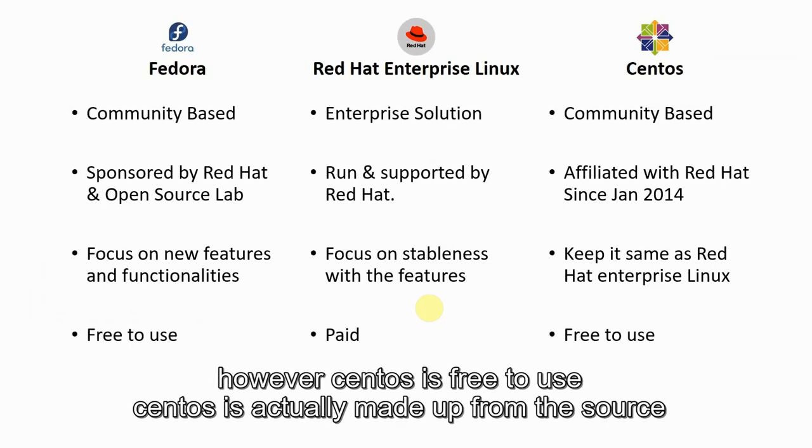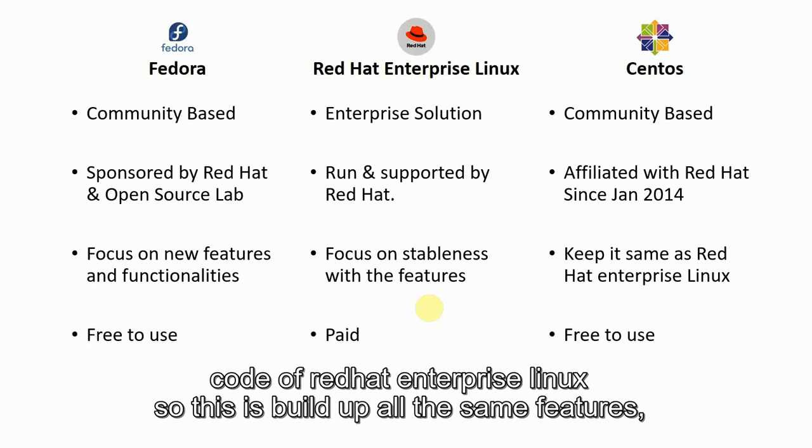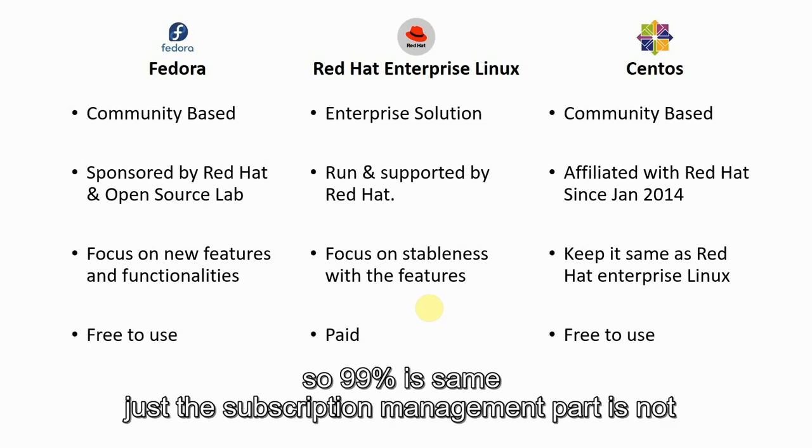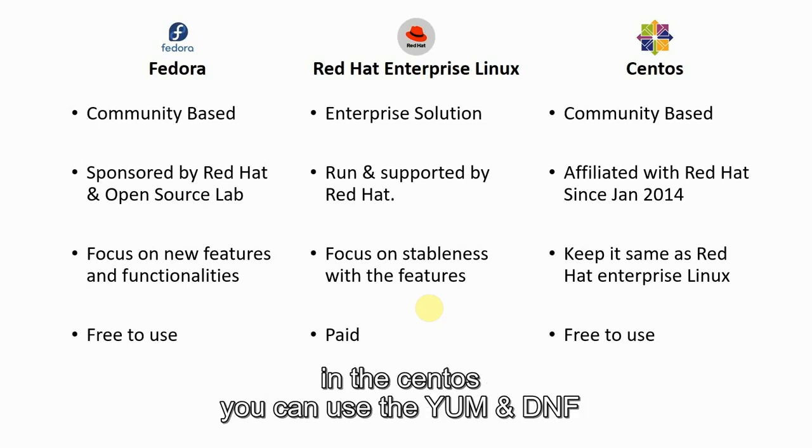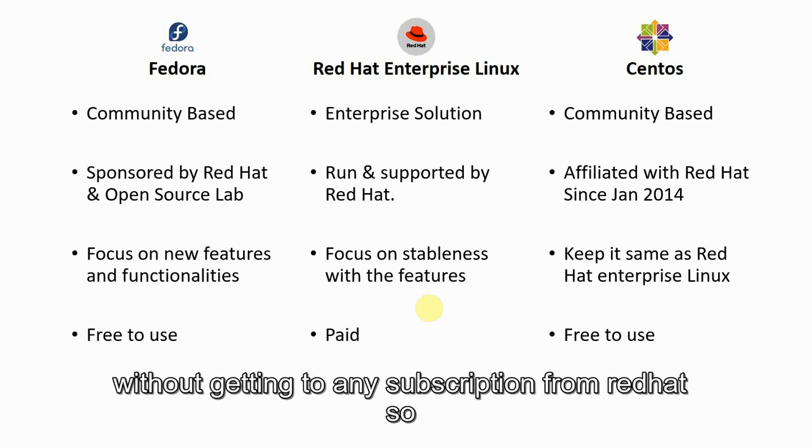However, CentOS is free to use. CentOS is actually made up of the source code of Red Hat Enterprise Linux. They just build up all the same features. So 99% is same, just the subscription management part is not there in CentOS. You can use YUM and DNF without getting any subscriptions from Red Hat.